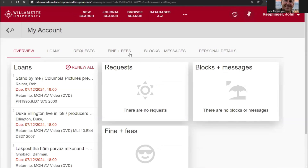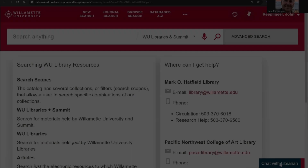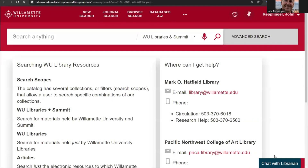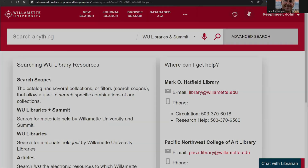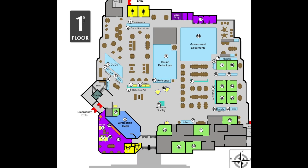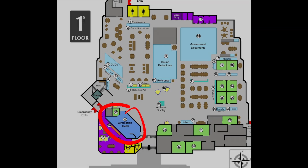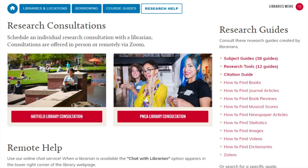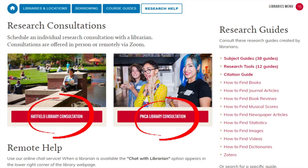Now you know all that you need to start using the library's catalog. If you need help, click the Chat with a Librarian button at the bottom of the screen if it is active. You can also ask for help at the circulation desk in the library, or go to our main page to schedule an appointment with a reference librarian.